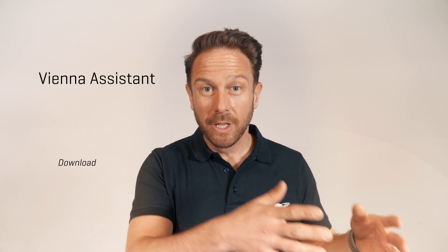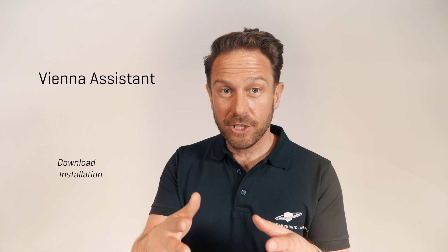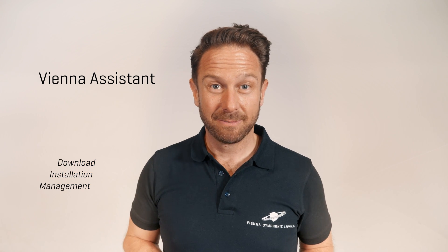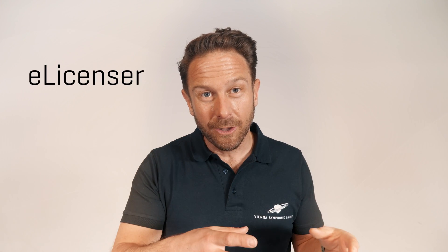This very first version takes care of all your download, installation and management tasks. As soon as you have switched to iLock, check out this video on how to do this,